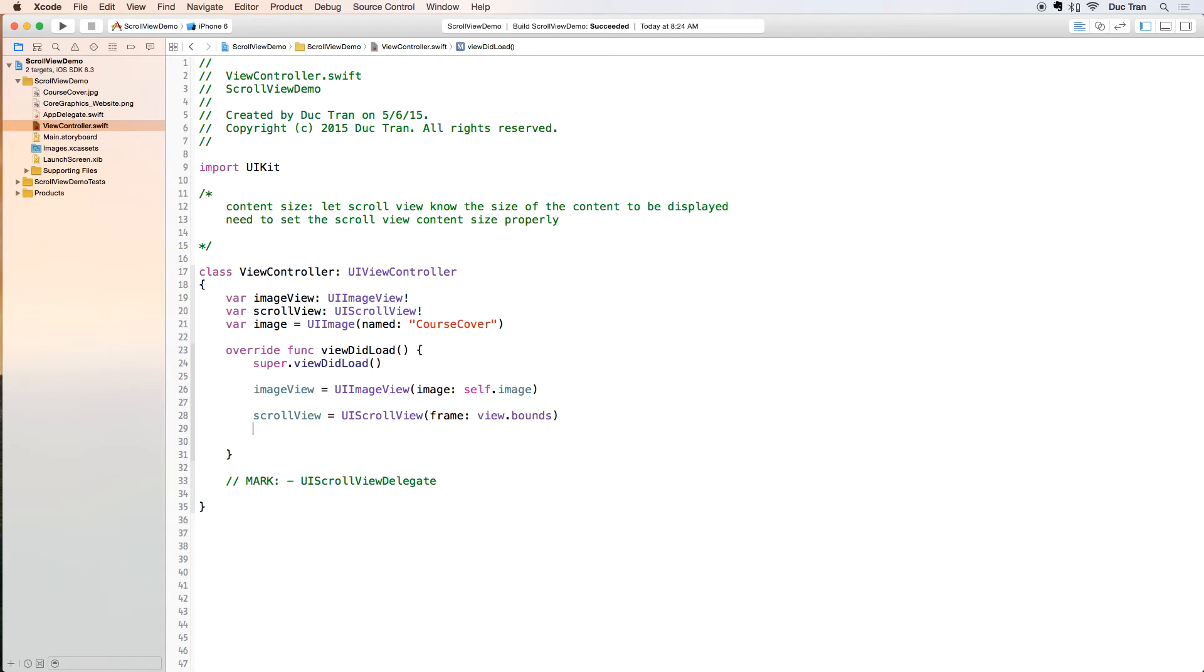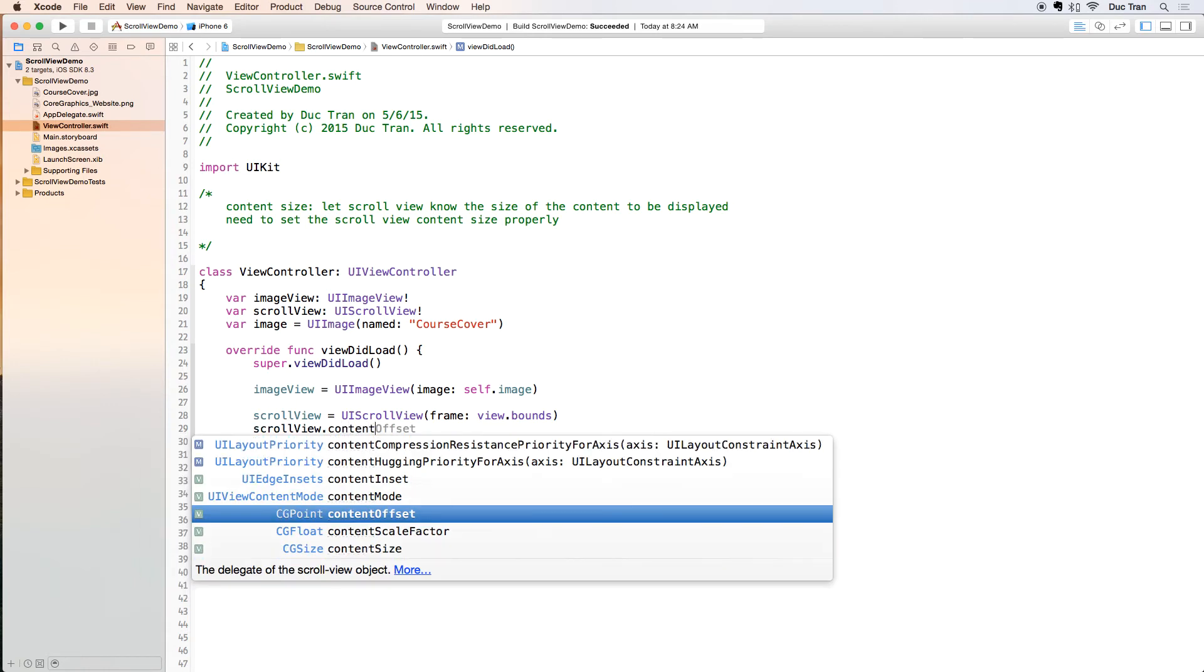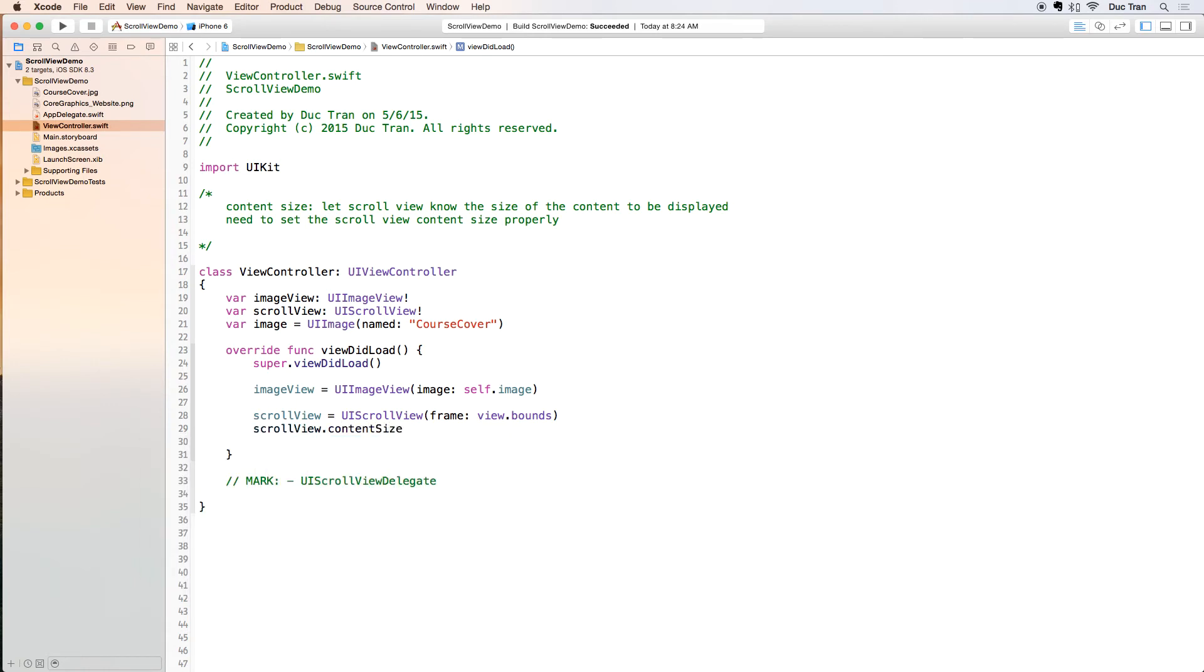What is the size of the image? It will be the imageView.bounds.size, and the scrollView.contentSize will be imageView.bounds.size just like that.